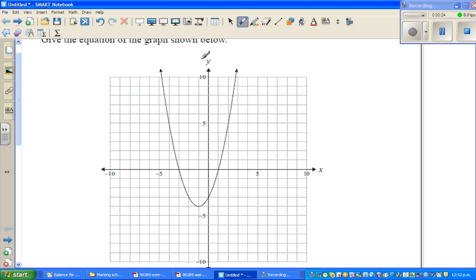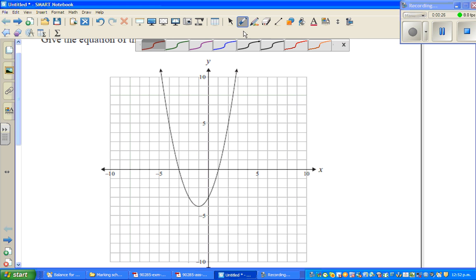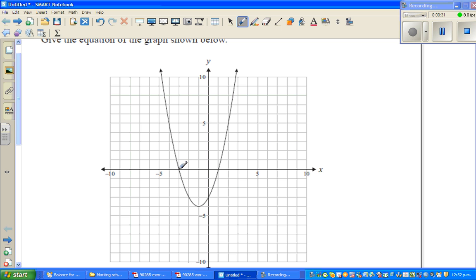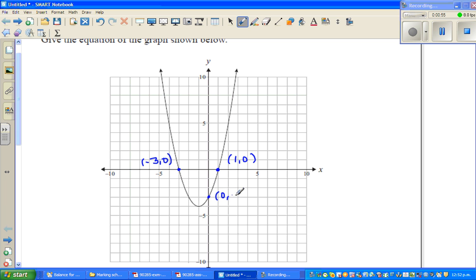One thing to look at is the x-intercept and the y-intercept. The x-intercepts: one is at 1 comma 0, and the other is at minus 3 comma 0. The y-intercept is 0 comma minus 3.